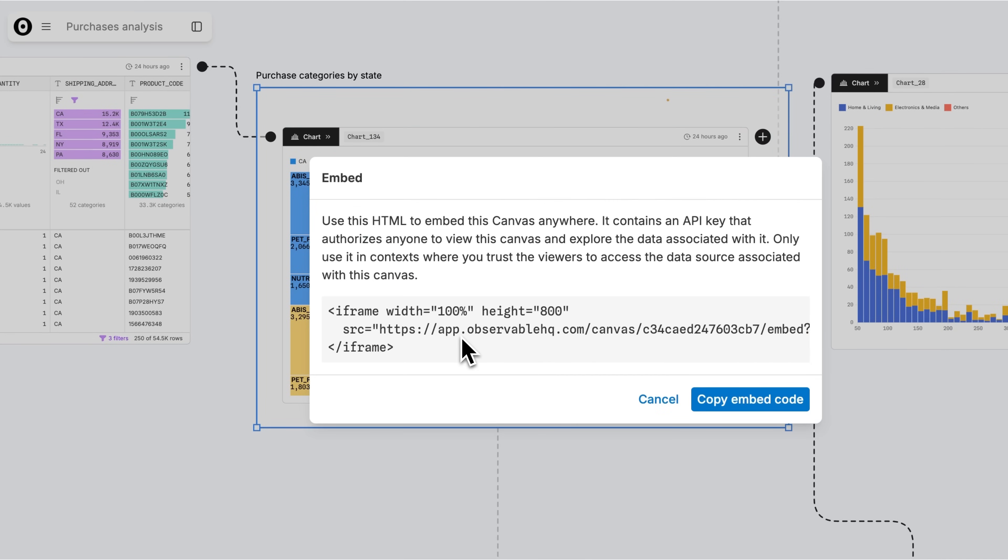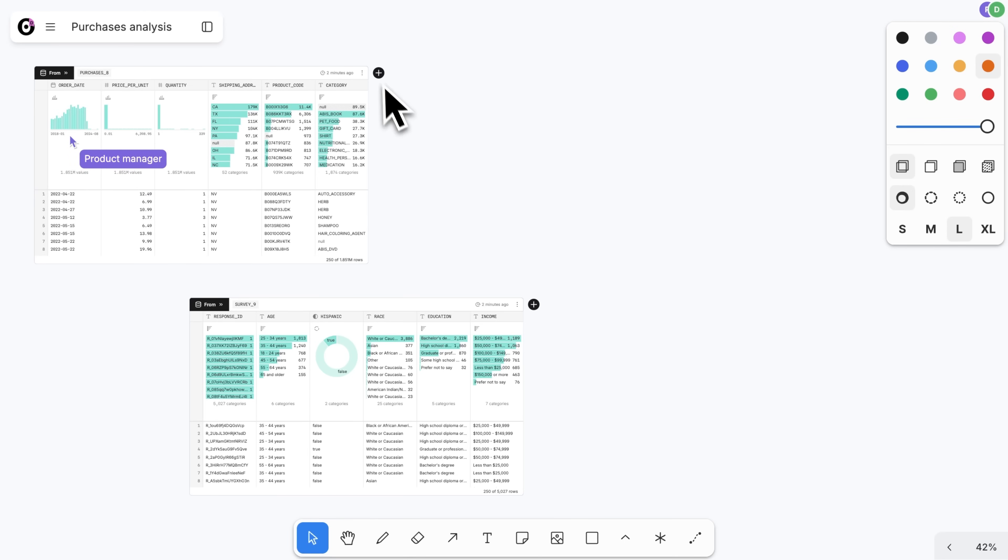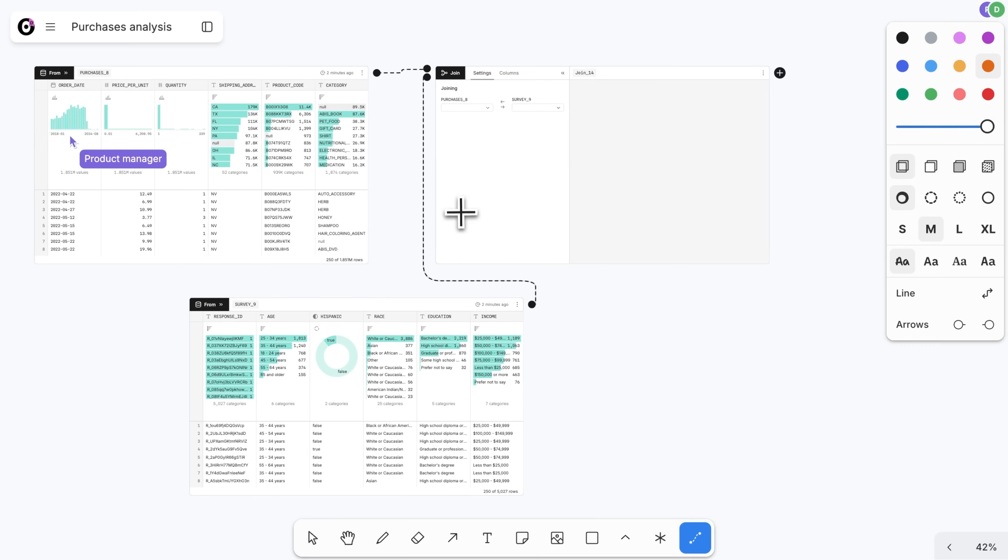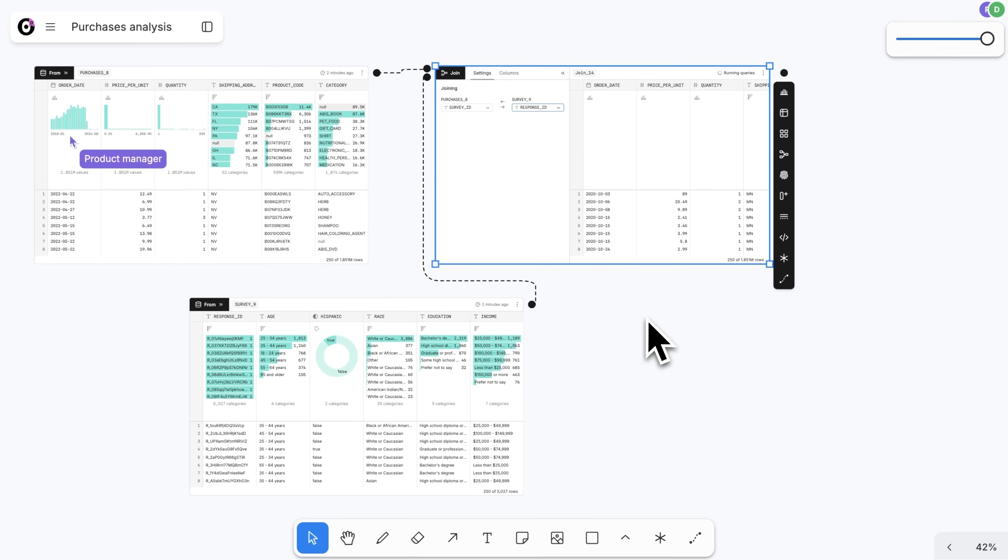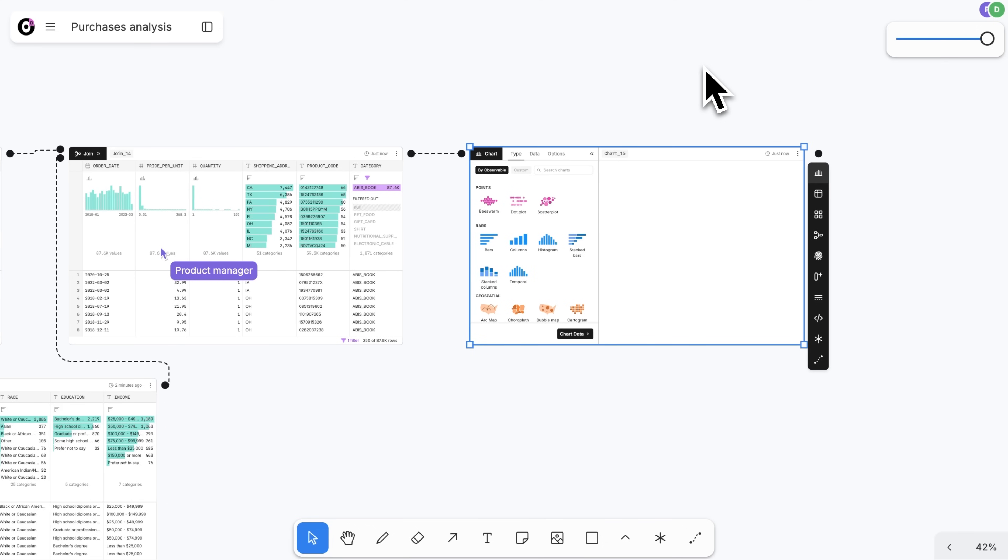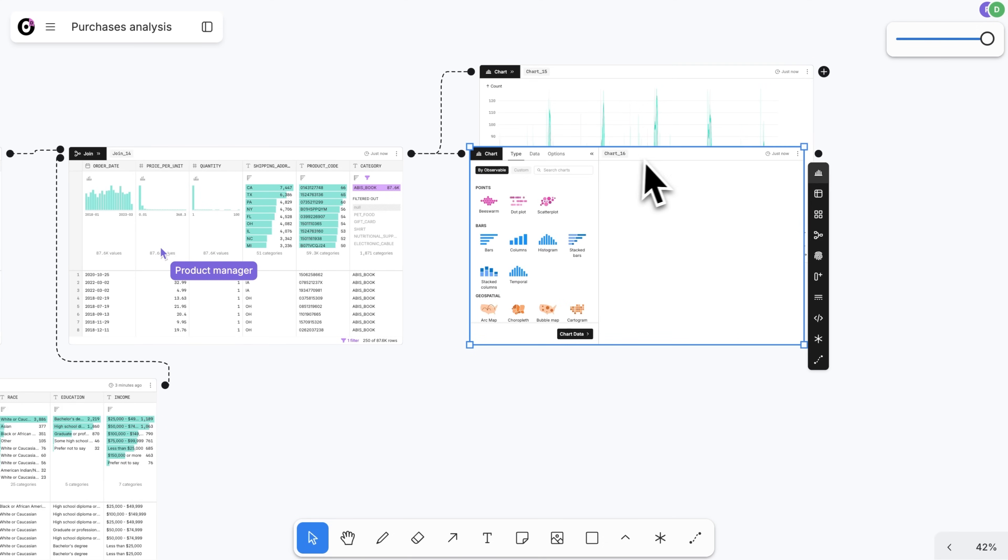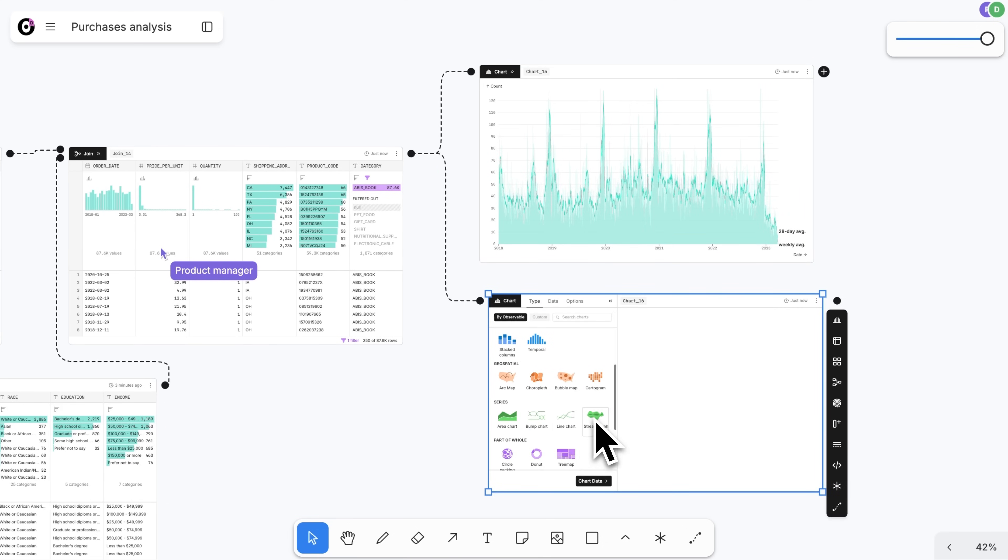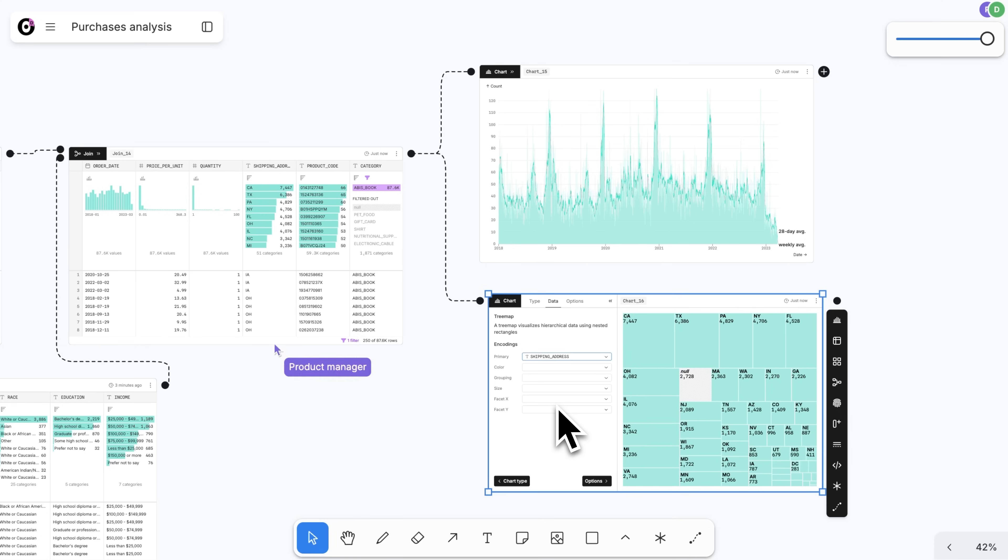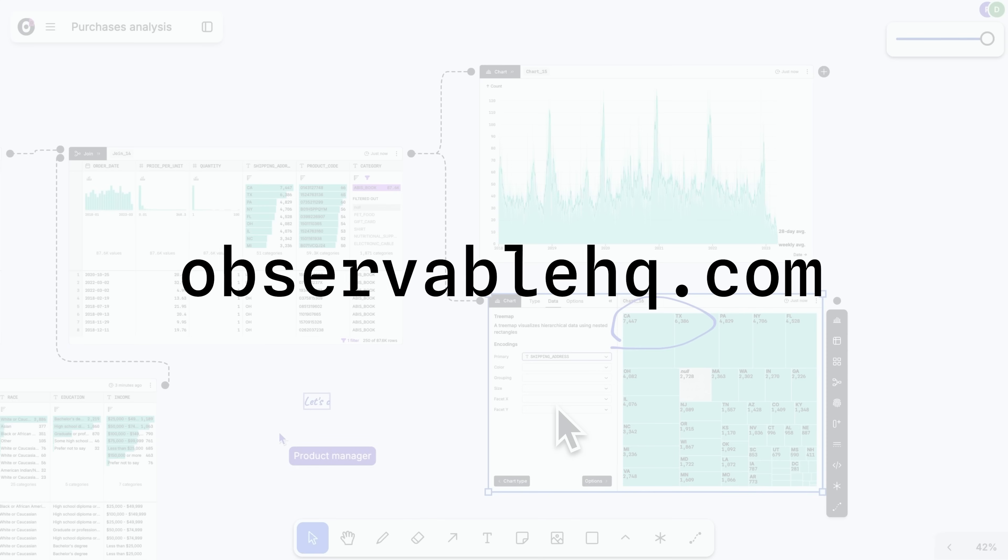Observable canvases are the only tool designed for transparent AI-powered data analysis, state-of-the-art data visualization, and streamlined collaboration. Learn how canvases can help your data team accelerate analysis, increase trust and transparency, and drive impact. Request a demo today.